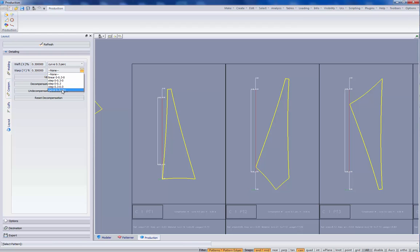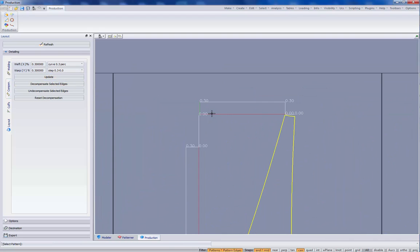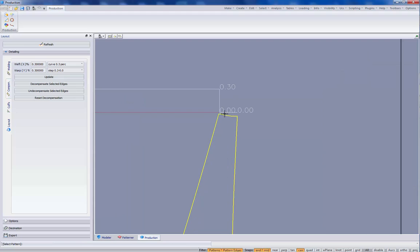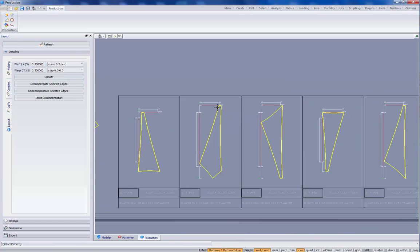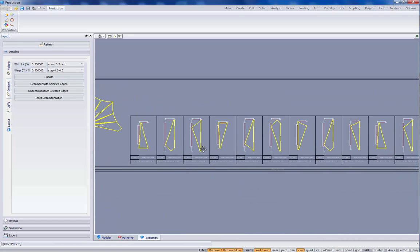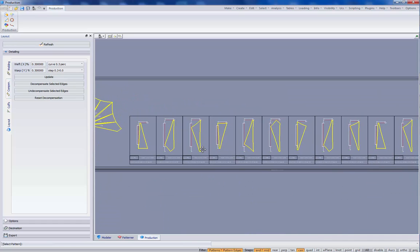We can use, for example, this step 0.3 update. And we have a new compensation curve. In this case, we see that it's constant 0.3%. And then it goes down to 0 for the last step of the curve. So this is the new compensation curve tool.